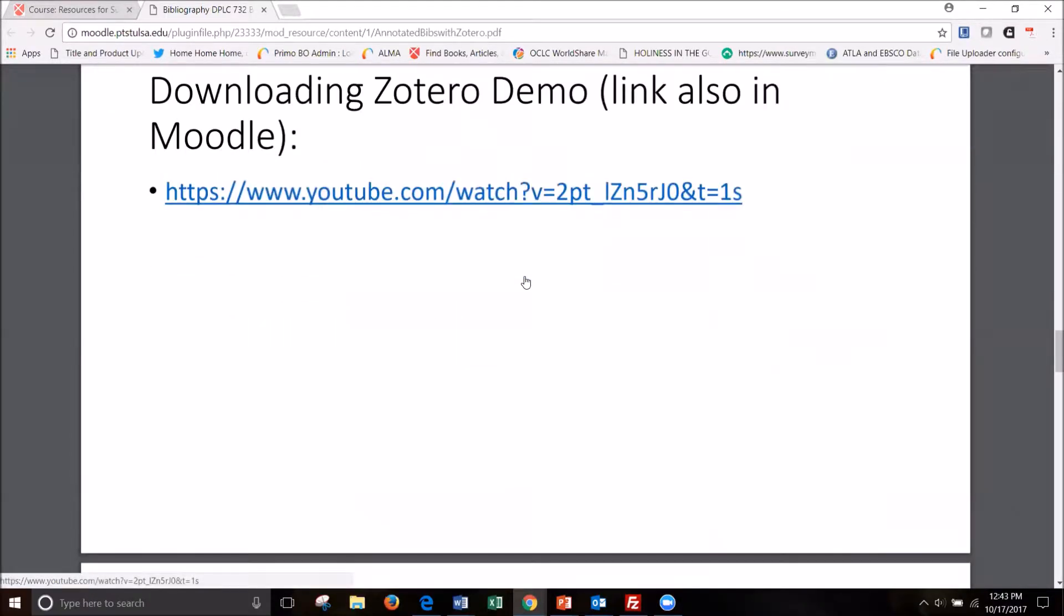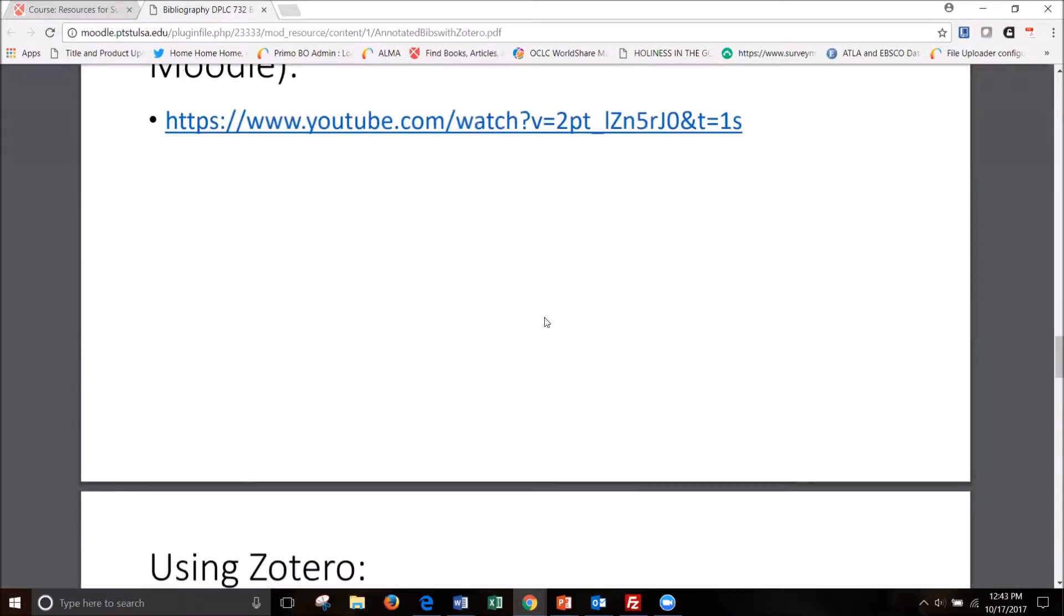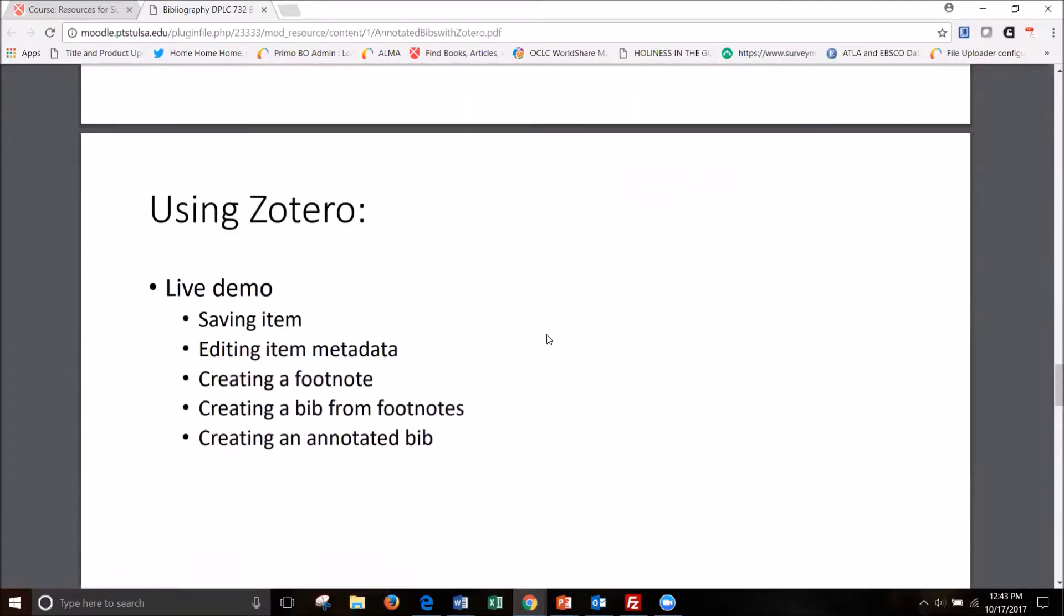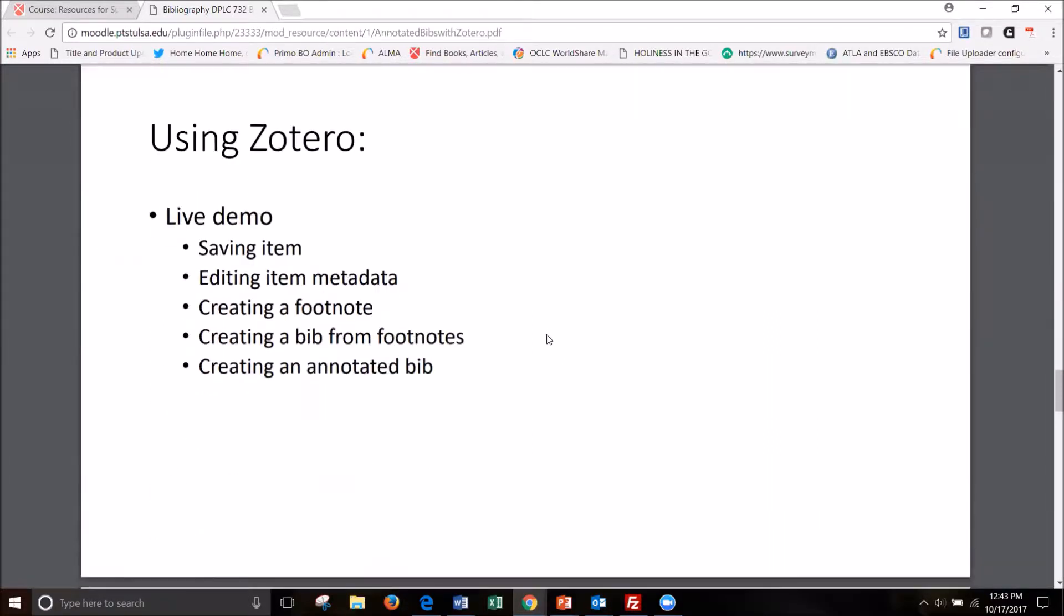To be able to create a bib for your assignment, you will need to have Zotero already installed. And as I said before, there are videos and guides in Moodle and I give you a link there.